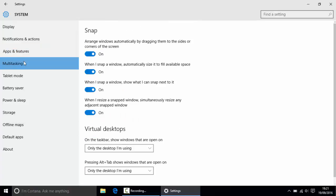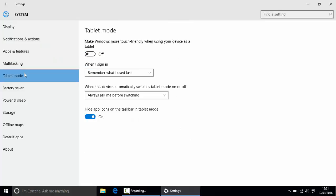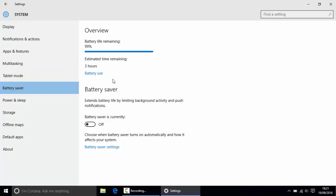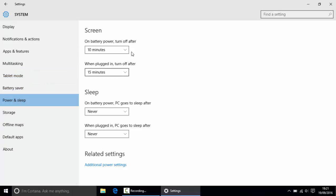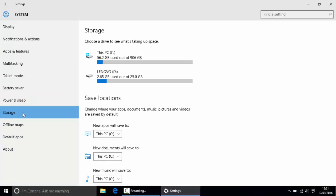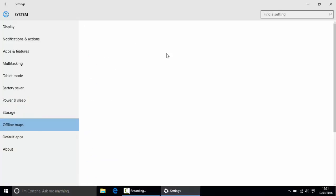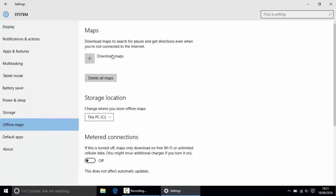Then multitasking, I just like to keep that on. Tablet mode, I turn that off because I don't really want that on. Battery saver, I keep that on. Power and sleep - it's up to you what you're doing here, but on here put them both to never. Then storage, I just leave that as it is. Offline maps - why would you need maps on your laptop or your PC? So I turn them off.